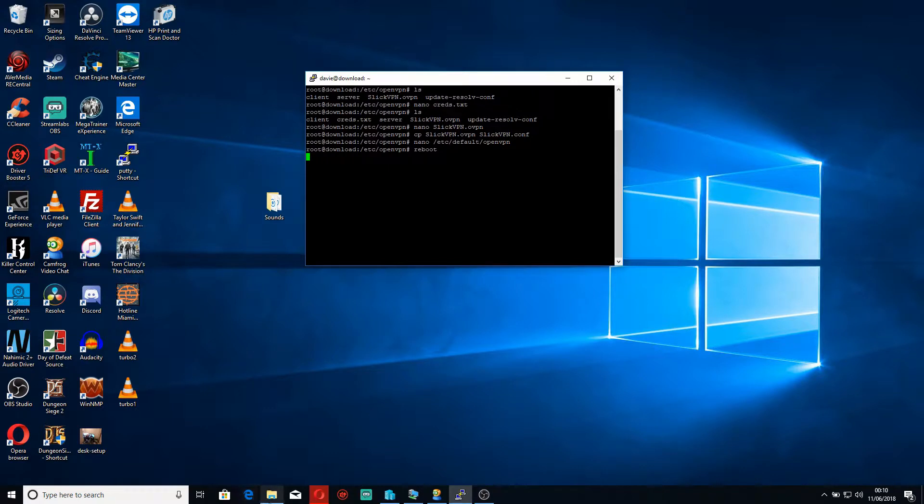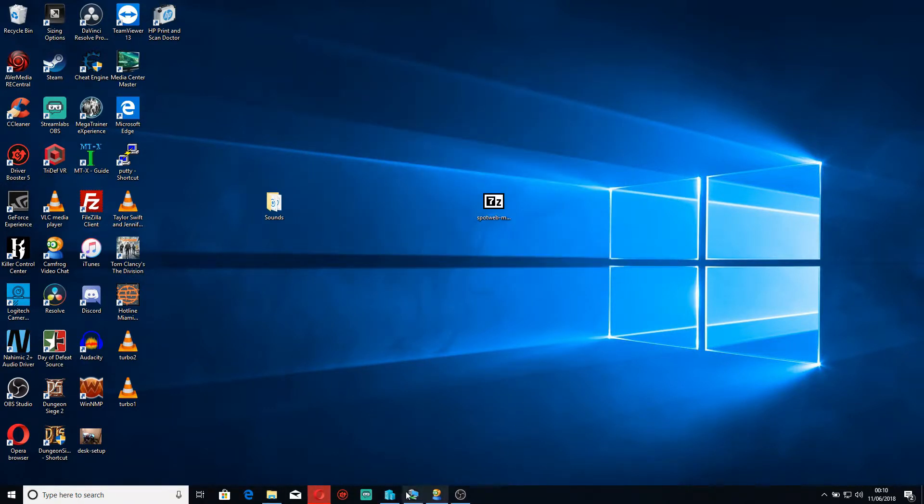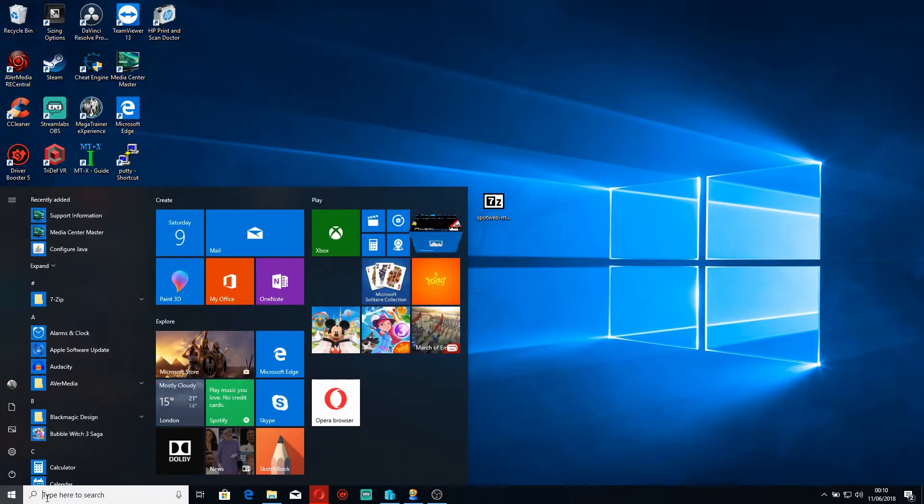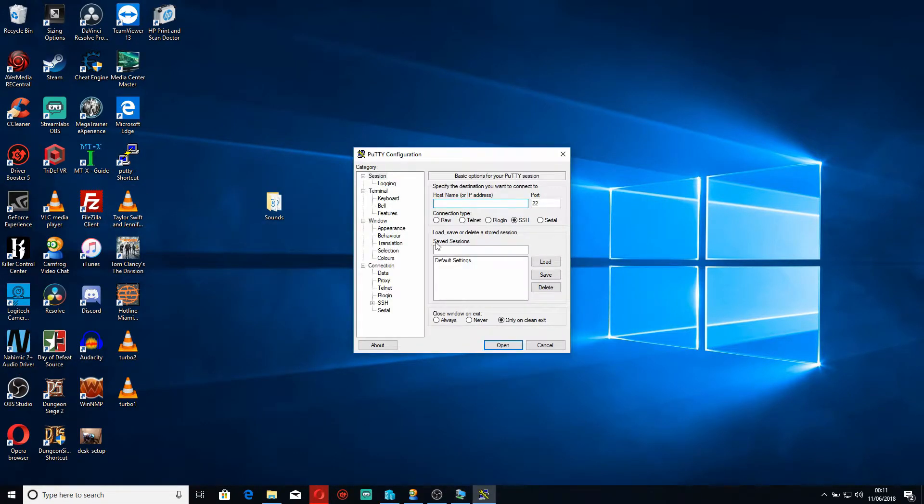This will disconnect my putty here, which is fine, so I'll just close that and then I'll go to my Hyper-V manager because again we know this is a virtual machine. I'll rerun putty and I'll enter the IP 192.168.0.66.